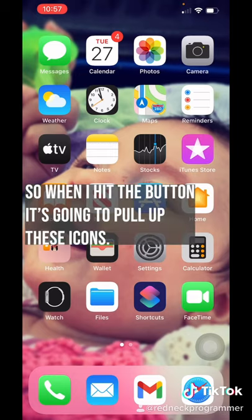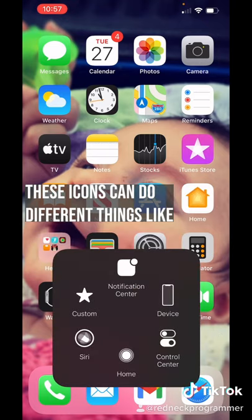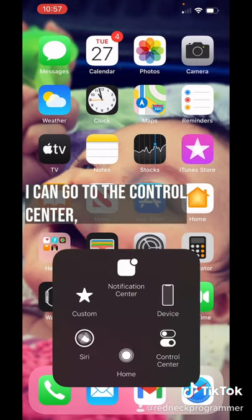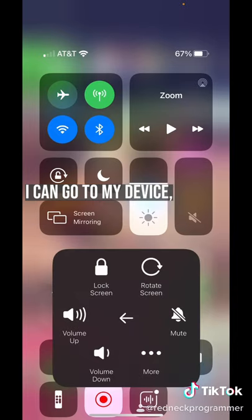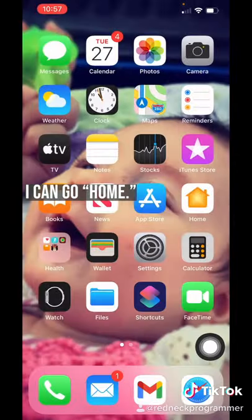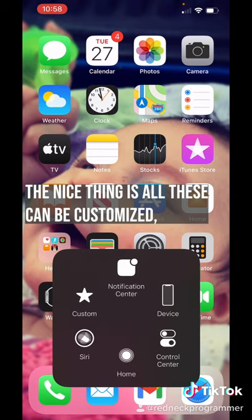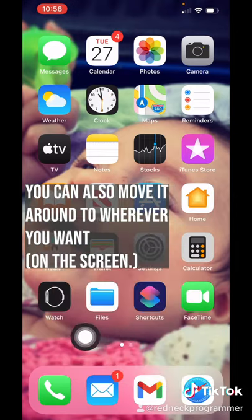So let's try it out. When I hit the button, it's going to pull up these icons, and these icons can do different things — like go to the Control Center, go to my device, volume up and down, mute, and go home. The nice thing is all these can be customized, and you can also add new icons.